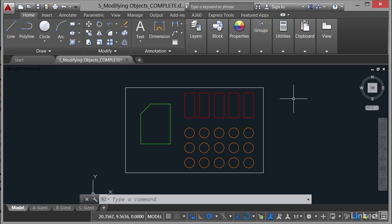You'll notice I've got the drawing open, five modifying objects complete. You can see that there on the tab just towards the top of the screen under the ribbon. If you want to follow along with this video, there will be a start-off drawing called modifying objects.dwg. You'll find that in your lynda.com exercise files.